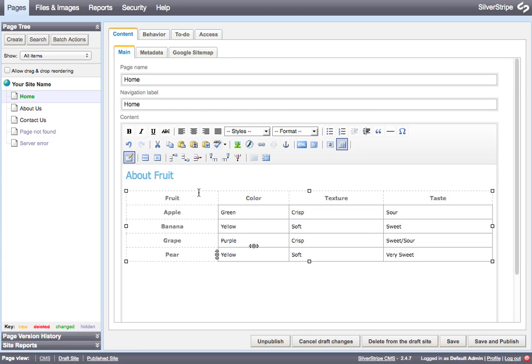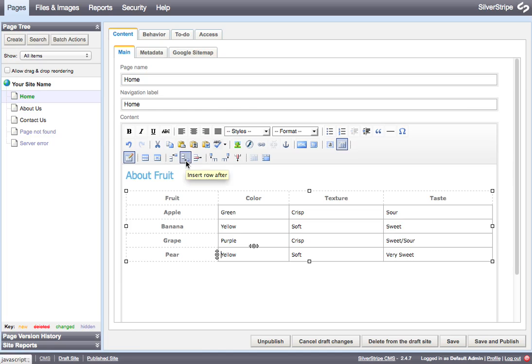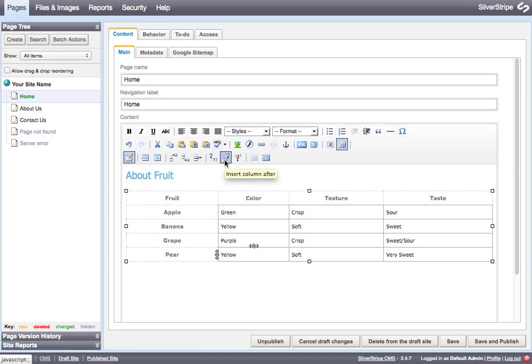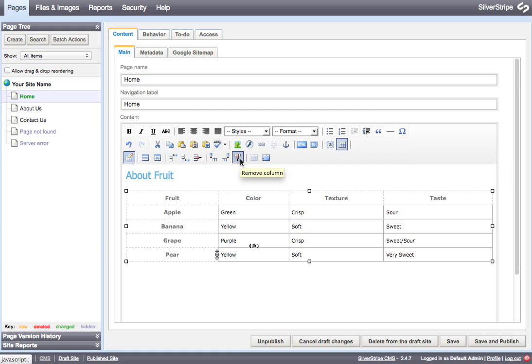And just in the same way that we used the insert row before and the insert row after, we can also insert columns into our table in the same way. We can also use the delete row and delete column buttons to remove those if we don't want to use these little buttons here.